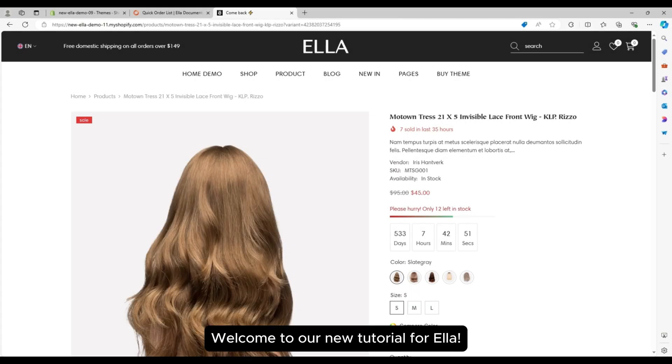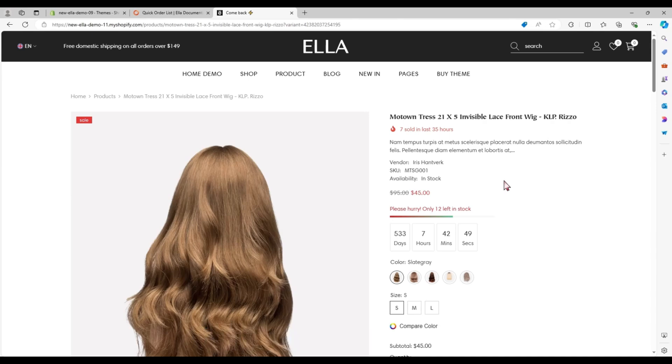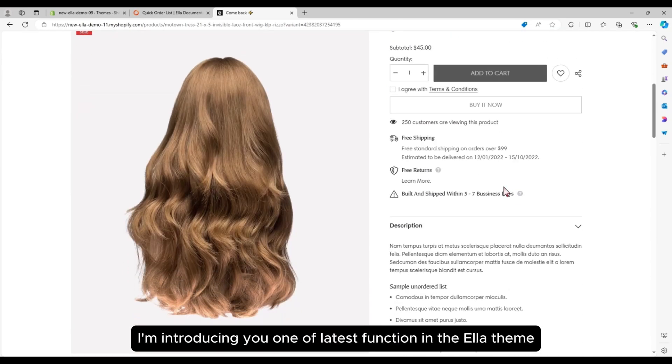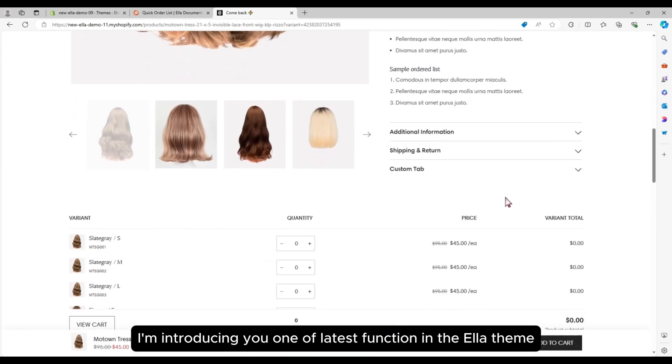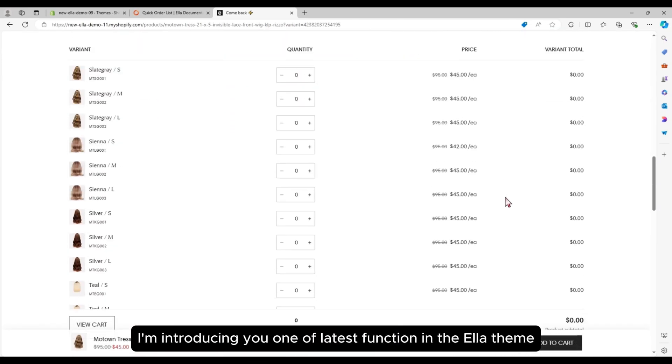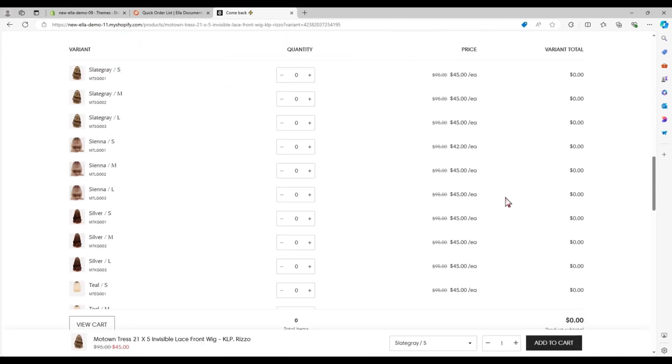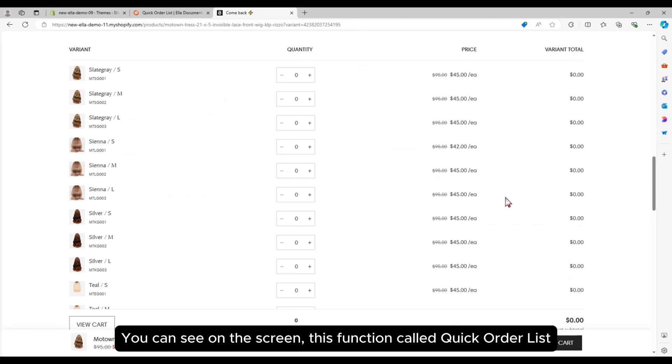Welcome to our new tutorial for Ella. I'm introducing you to one of the latest functions in the Ella theme. You can see on the screen this function called Quick Order List.